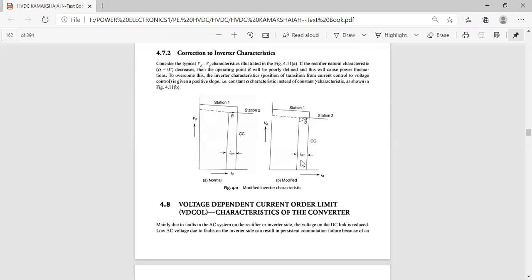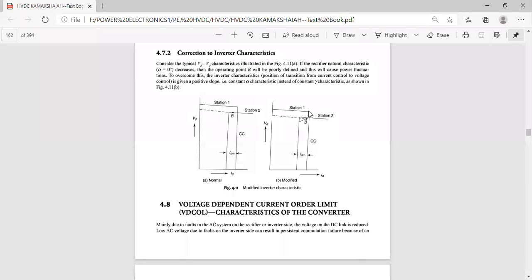Suppose station one is the rectifier and station two is the inverter. The current Idr is the direct current of the rectifier, and Idi is the current of the inverter. The difference between the rectifier current and the inverter current is the current margin Idm. This point is Idr and this is the inverter current; their difference is the current margin Idm.